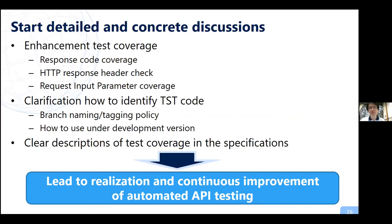Based on this background, we have started very detailed and concrete discussions with TST. First is test coverage — of course we should increase it, but covering everything is too difficult. So we have started to discuss what is most important for standards and product development. Next is how to identify TST code — in other words, version control. Both ETSI and TACA have different version controls, so we should discuss how to manage each version and the relationship between the two teams' versions. Finally, I asked TST members to write clear descriptions in specification documents. For proper collaboration, information should be shared in official documents, and TACA will also publish information.